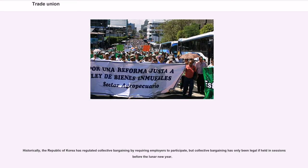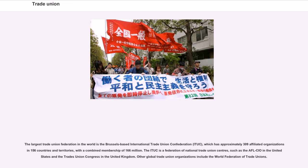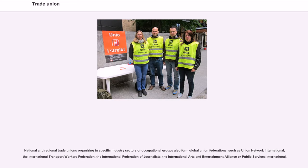The largest trade union federation in the world is the Brussels-based International Trade Union Confederation (ITUC), which has approximately 309 affiliated organizations in 156 countries and territories, with a combined membership of 166 million. The ITUC is a federation of national trade union centers such as the AFL-CIO in the United States and the Trades Union Congress in the United Kingdom. Other global trade union organizations include the World Federation of Trade Unions, Union Network International, the International Transport Workers' Federation, the International Federation of Journalists, the International Arts and Entertainment Alliance, and Public Services International.